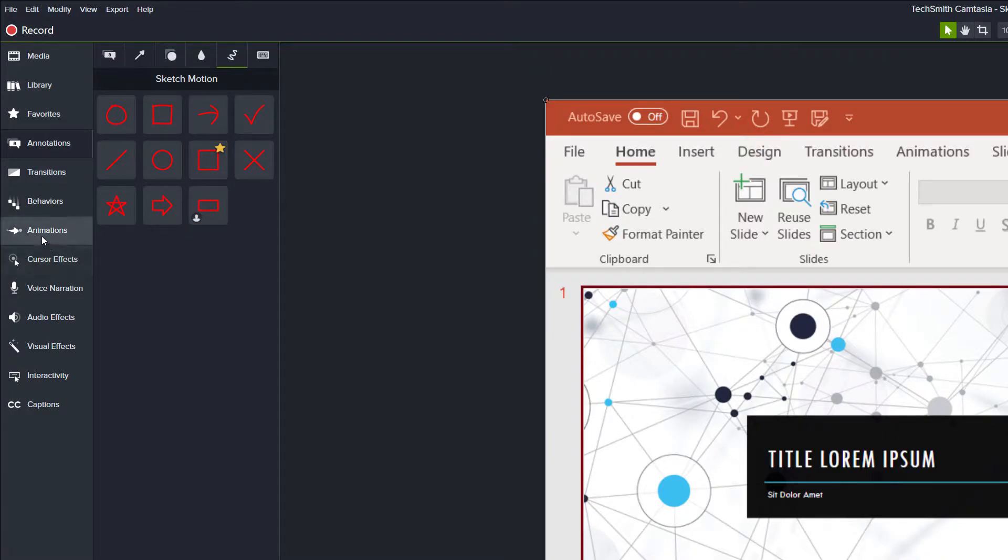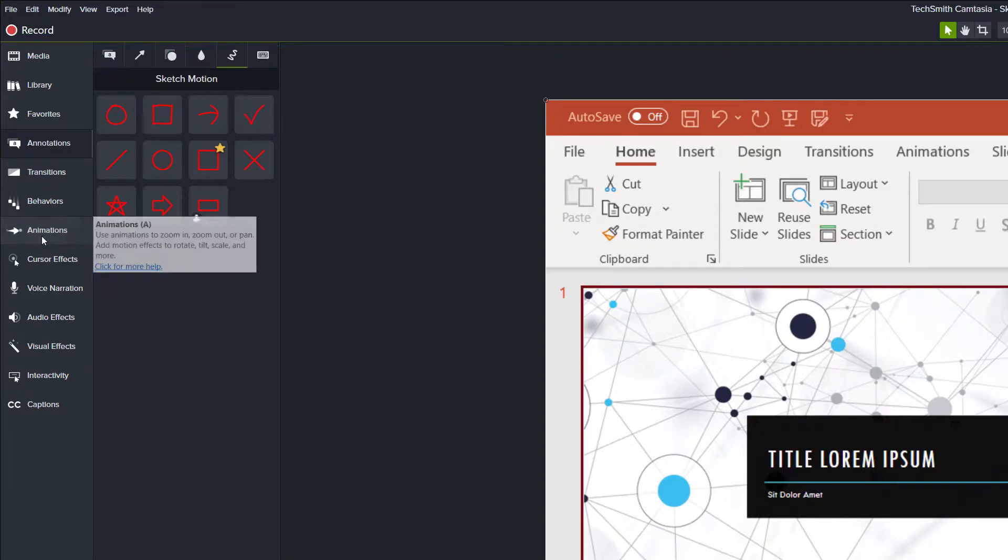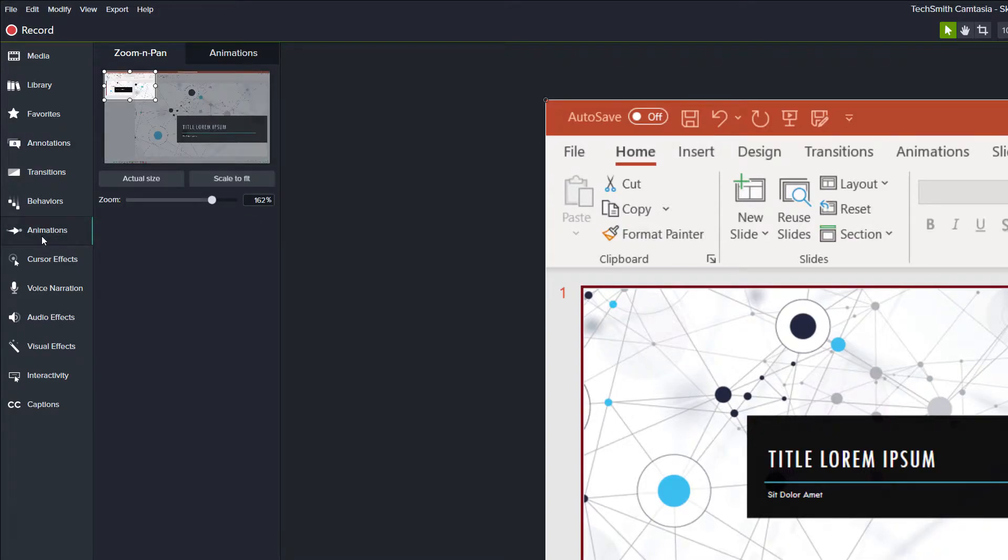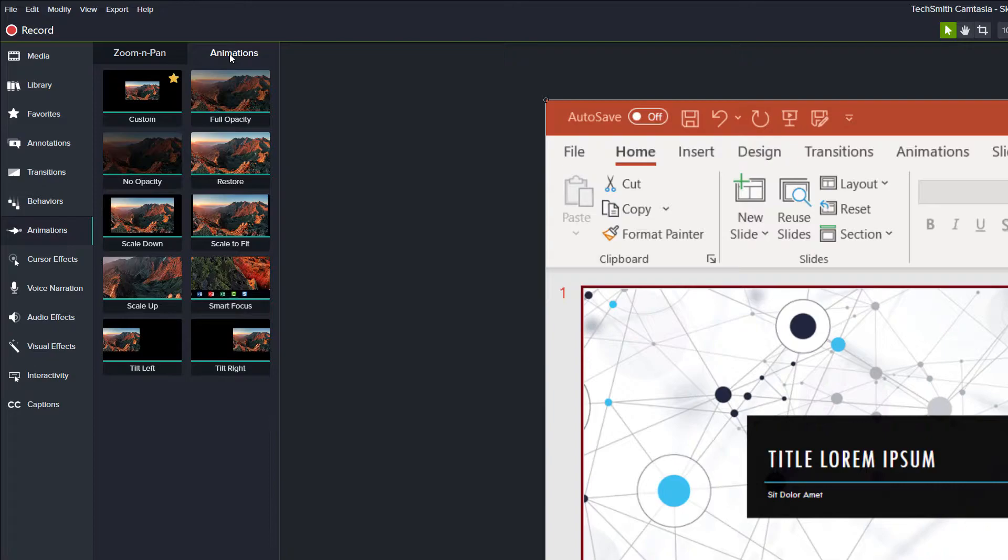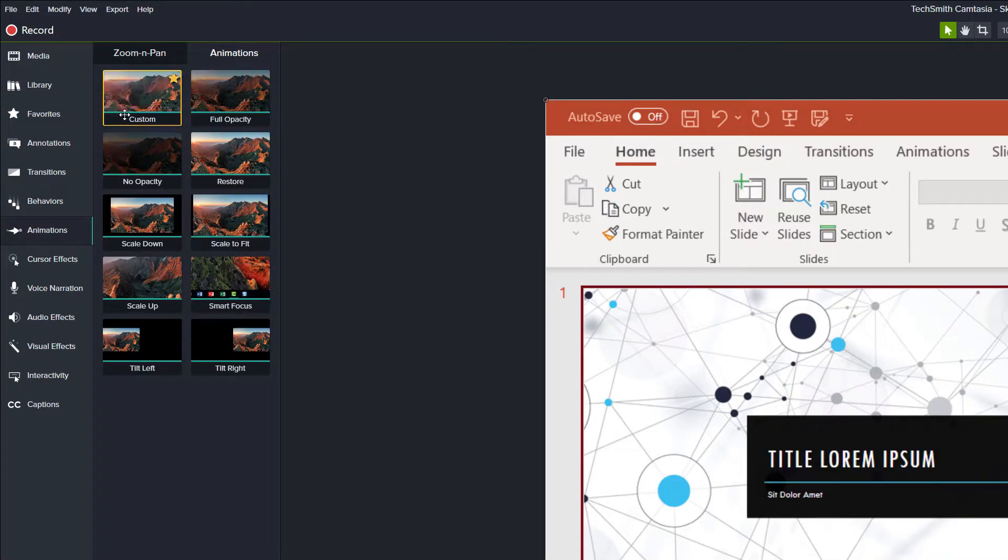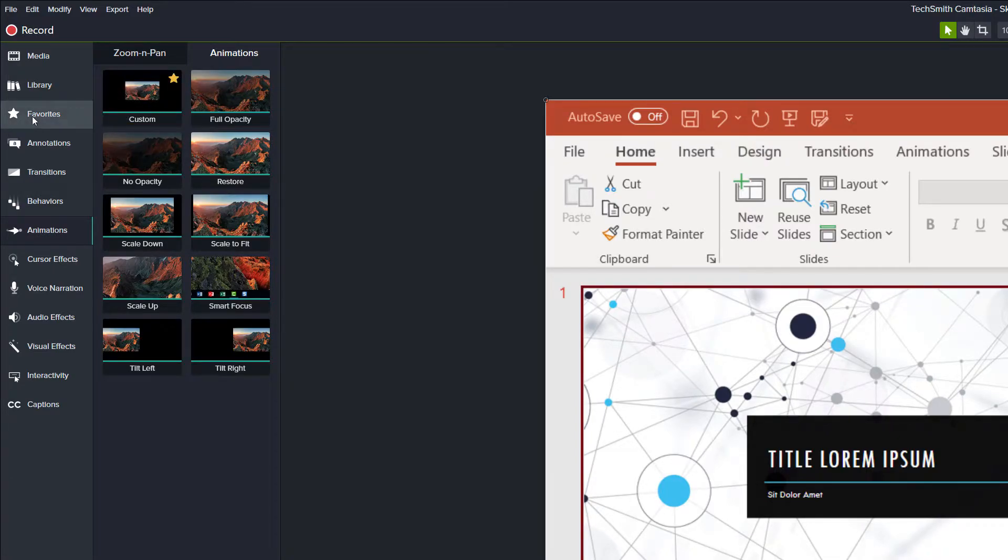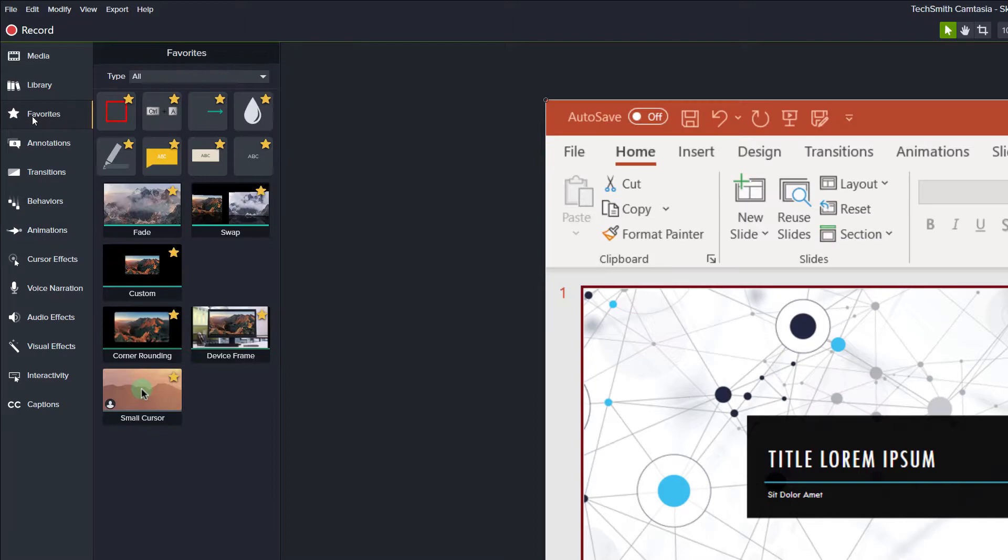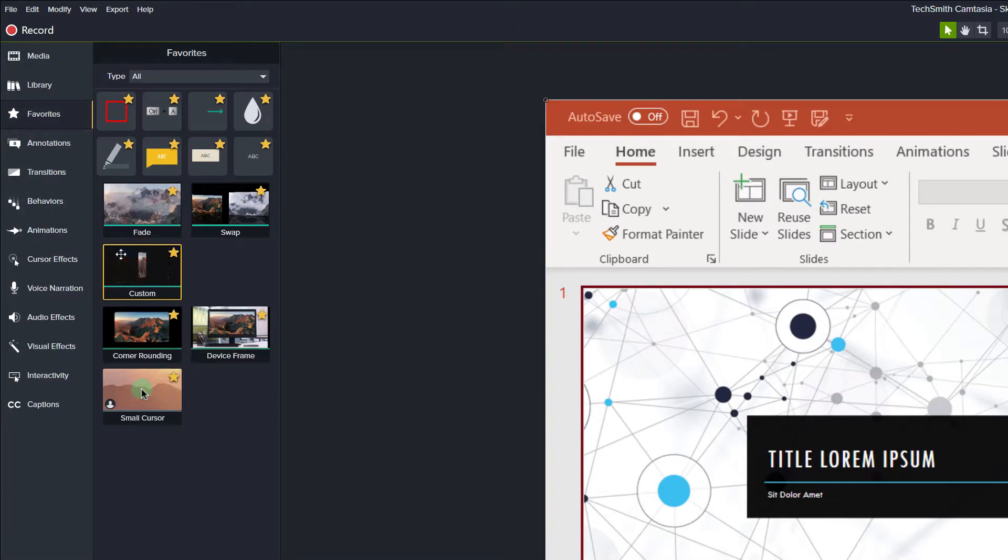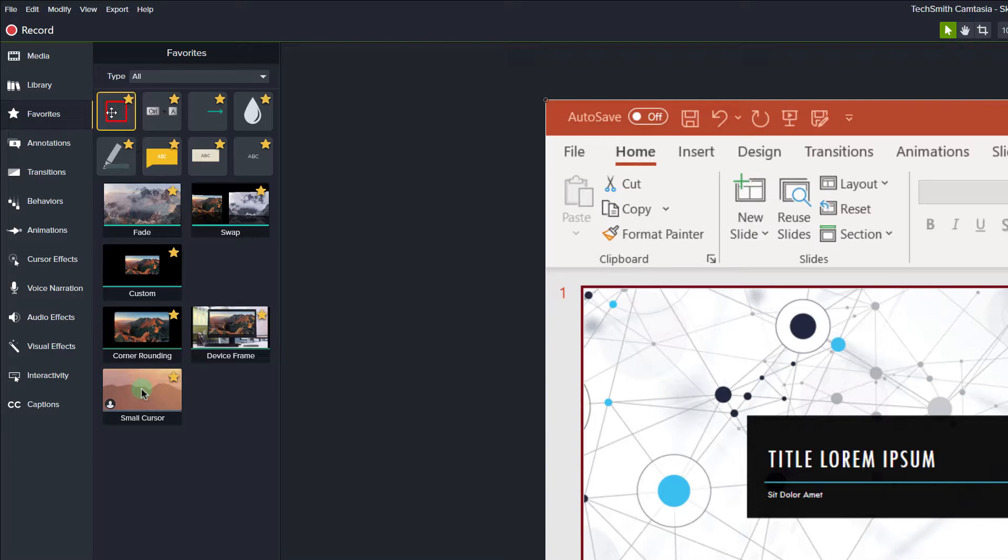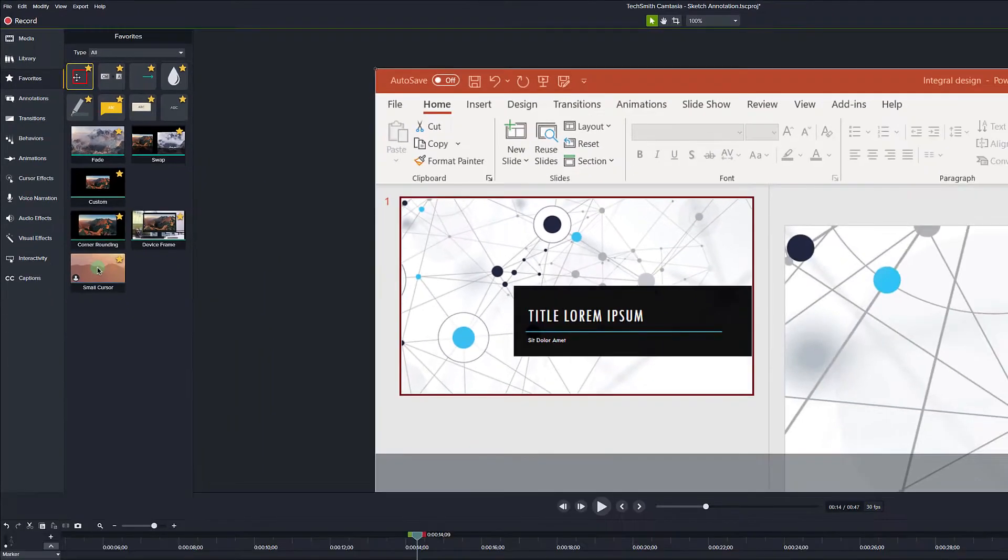Next we will go to the animations menu item which will default to the zoom and pan tab. We need to select the animations tab itself so that we can look at the custom animation and notice that I have also made this a favorite. Now if I navigate to my favorites tab you can see the custom animation and the square sketch annotation in the same place so that it will be easier to add them to the timeline.